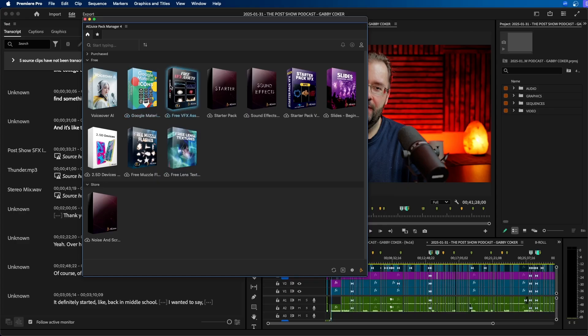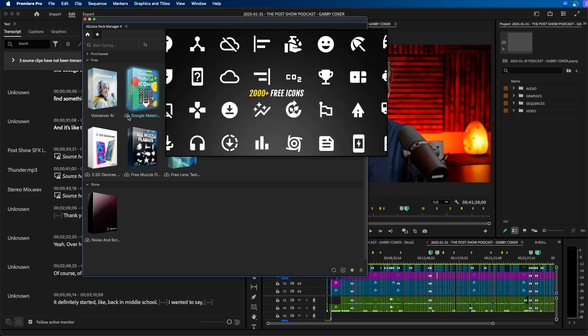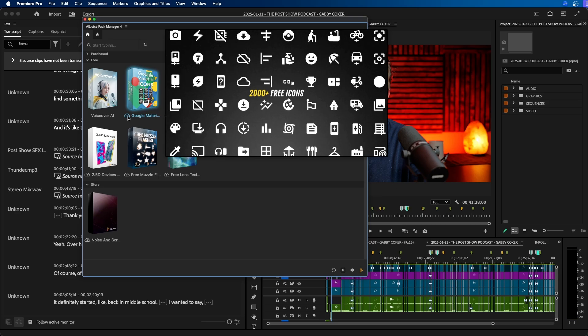In this video I'm going to be reviewing AEJuice and I've been using AEJuice for a while now. I've been using the free extension inside Premiere Pro which comes with a lot of packs that you can use for free directly inside the software. But in this video I'm going to be reviewing the paid bundle.